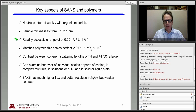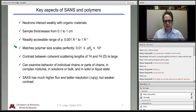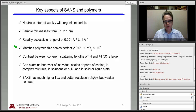The readily accessible Q range with small angle neutron scattering is 0.001 inverse angstroms to 1. As pointed out last time, this matches the polymer size scale perfectly, and that's particularly true for block copolymers. Because as we'll see, block copolymers will self-assemble into nanostructured materials in which the individual blocks of different types don't mix much, and this naturally creates a preferred length scale in the material which is in this range.